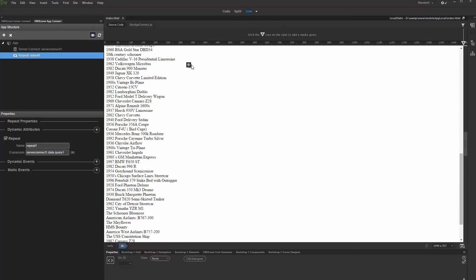That's how easy it is to use a server action from different Dreamweaver site with DMX Zone app connect.